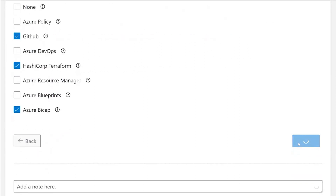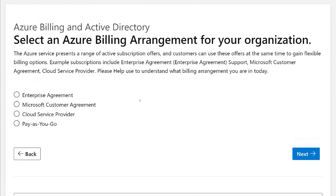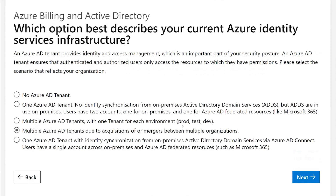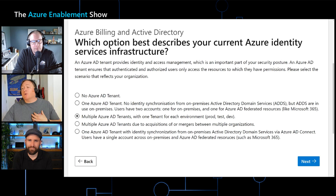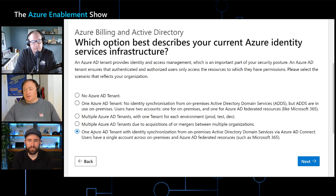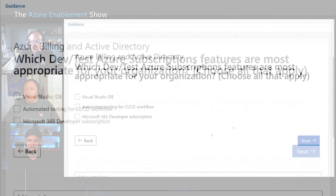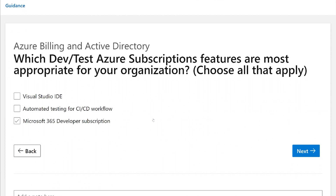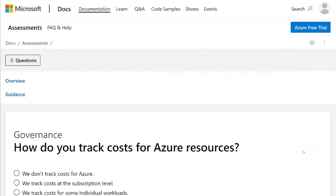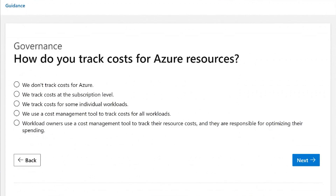Now I'm into the Azure Billing and Active Directory section of the assessment. We have an enterprise agreement, so I'll select that. The next question is about my identity infrastructure — whether we've made investments with other cloud services like Office 365. In my example, we do have on-premises Active Directory Domain Services and we've integrated that with Azure Active Directory through Azure AD Connect. The next question is around what features I require for operating with infrastructure as code — I'd like to use an IDE for application and platform management tools, as well as a Microsoft 365 developer subscription.